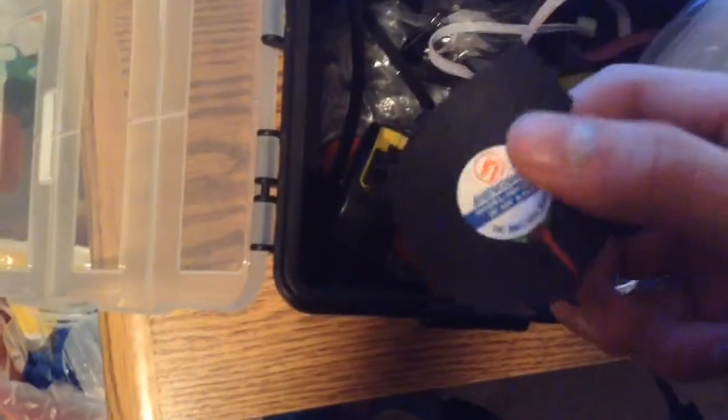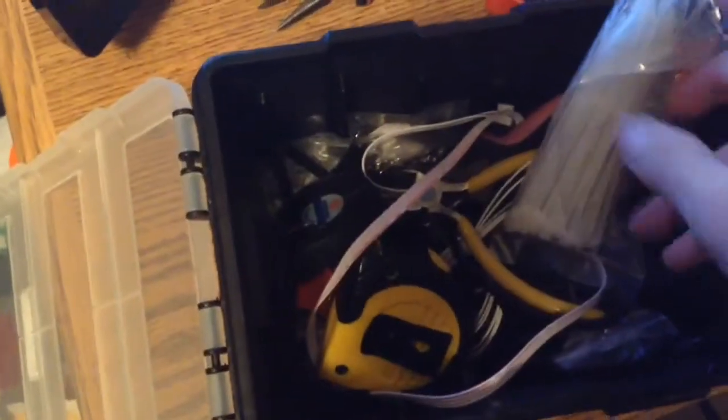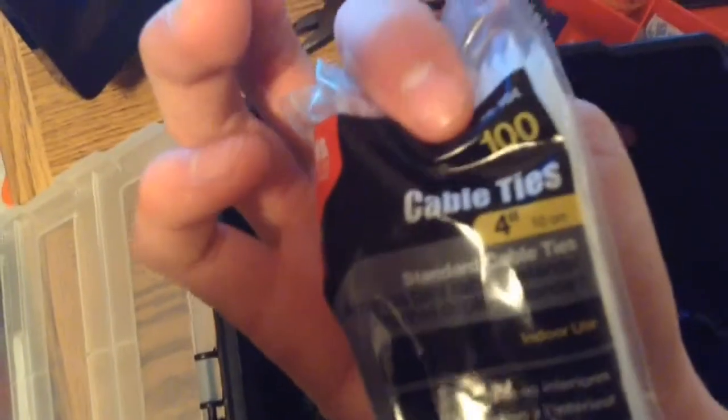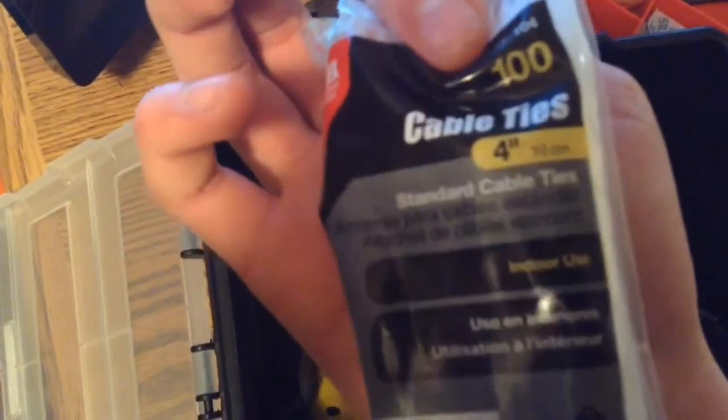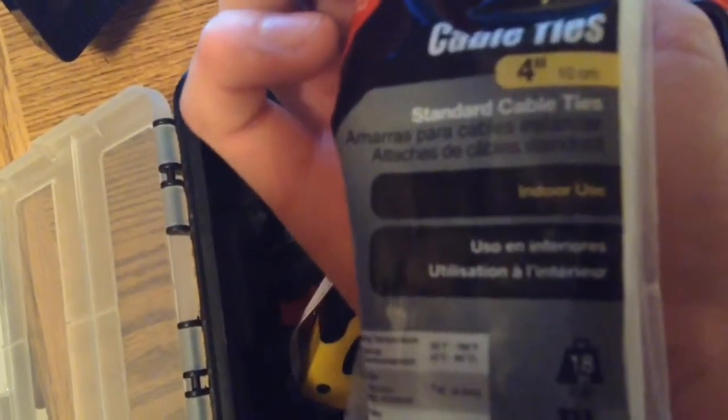Some screwdrivers, pliers, side cuts. The fan that was broken, tape measure, pocket knife, some zip ties from Amazon. Cable ties, hundred pack. That's pretty much it.